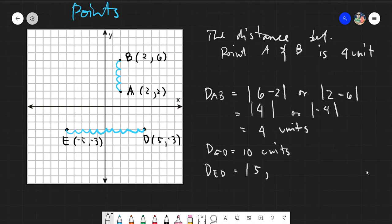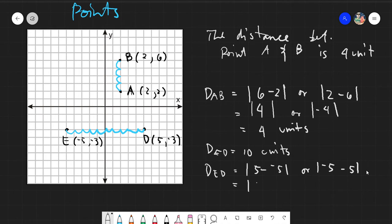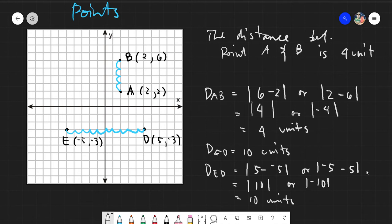Since both points have the same y-value, we only work with x. We get the absolute value of five minus negative five, or the absolute value of negative five minus five. The first gives the absolute value of ten, and the second gives the absolute value of negative ten — both equal ten units.